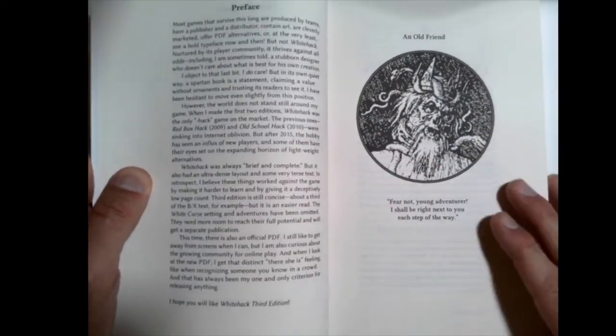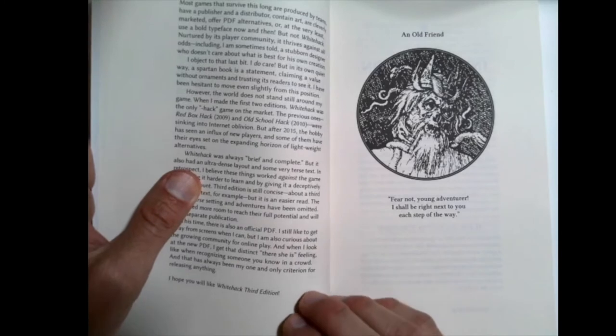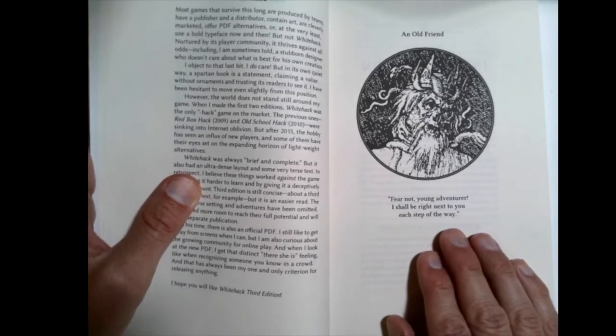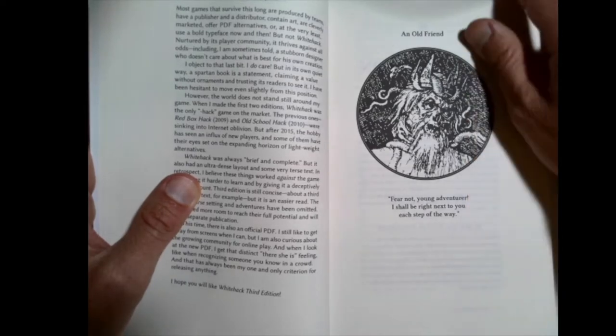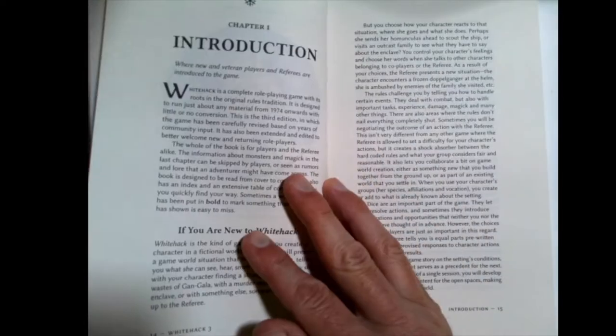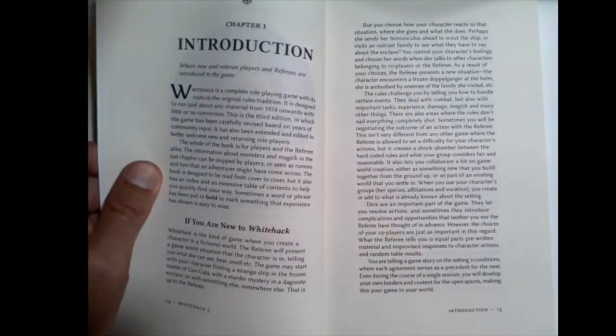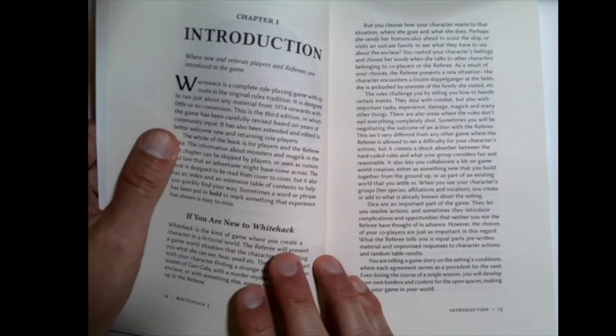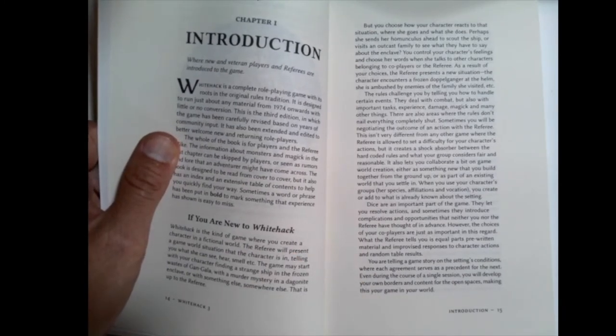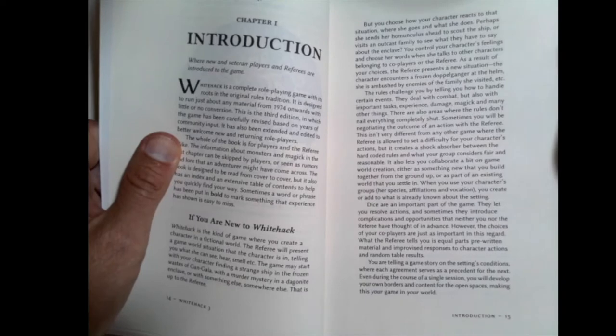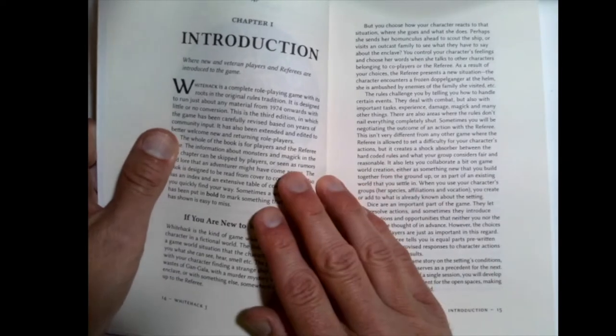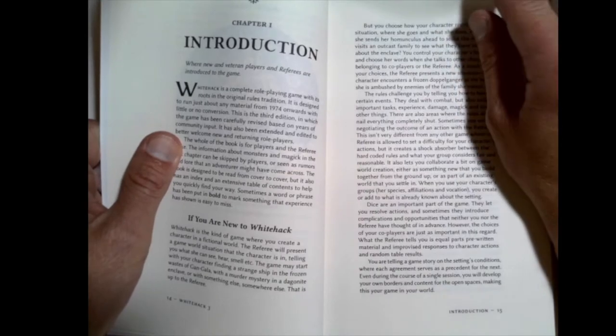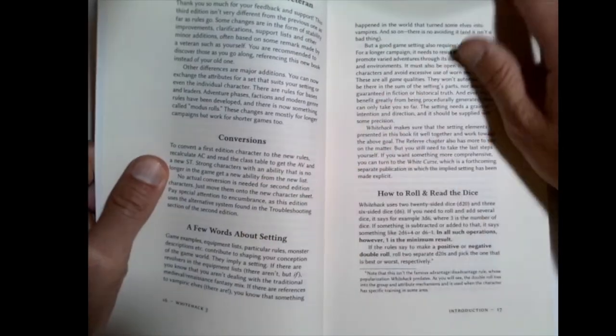The artwork in here, there's not a lot of it, and most of it looks like it's probably public domain artwork, old woodcuts and old prints and things like that. So just to know, it's a lot of text. It's not like getting a book with a ton of artwork, like a modern Wizards of the Coast type book.